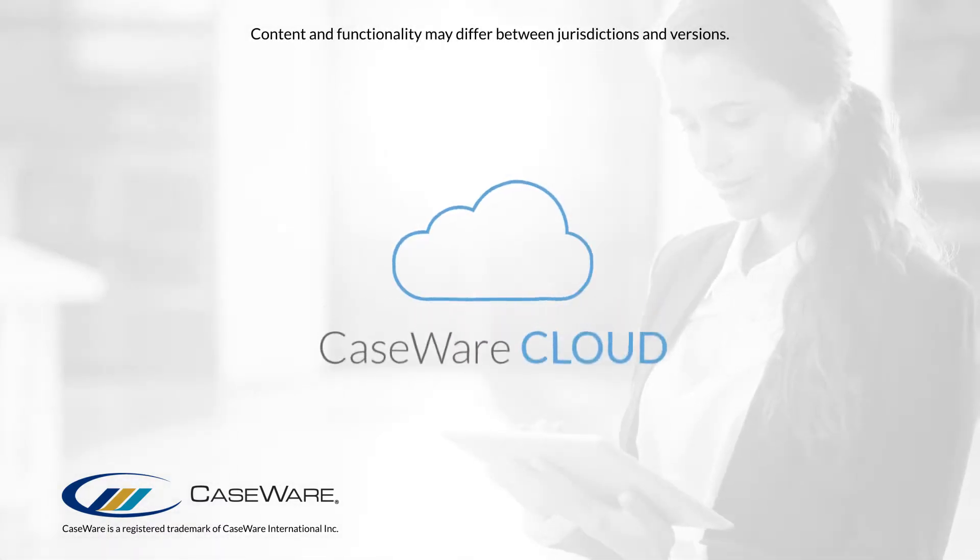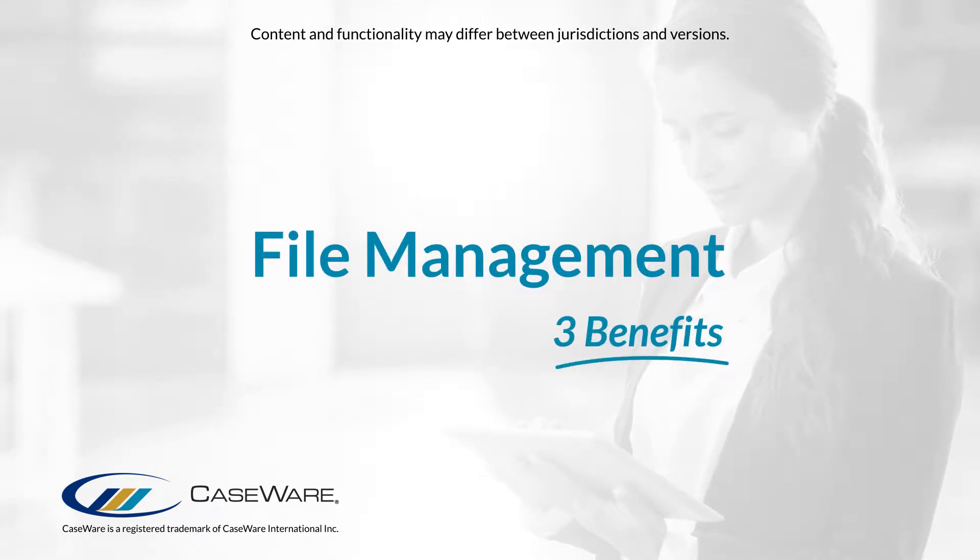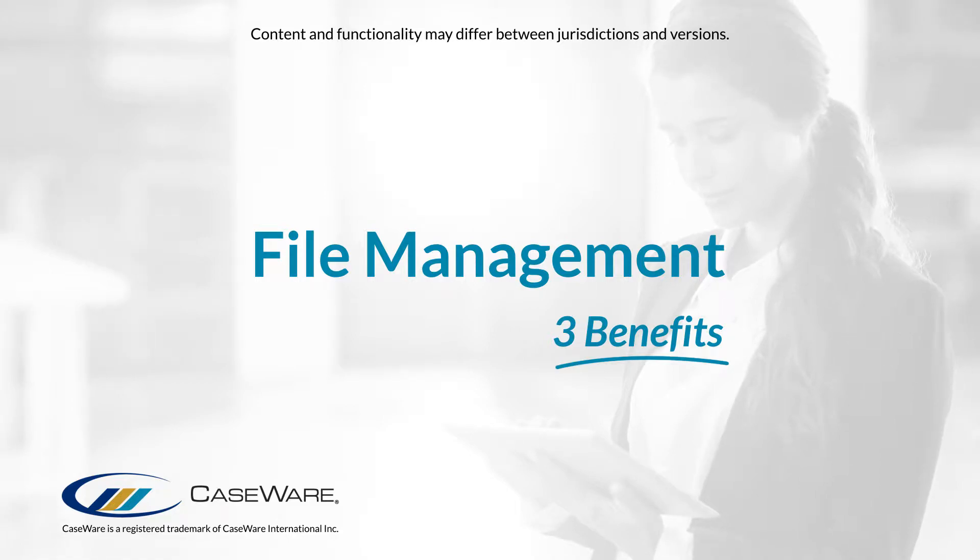Welcome to Caseware QuickVids. Let's look at three major benefits of using Caseware Cloud for file management.